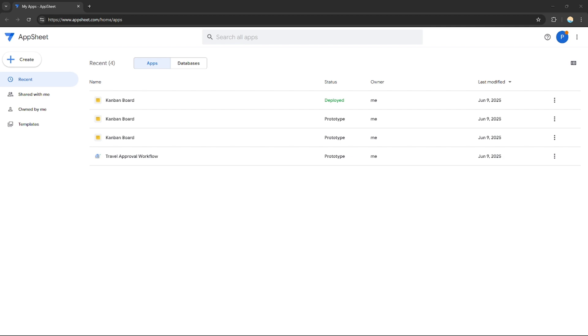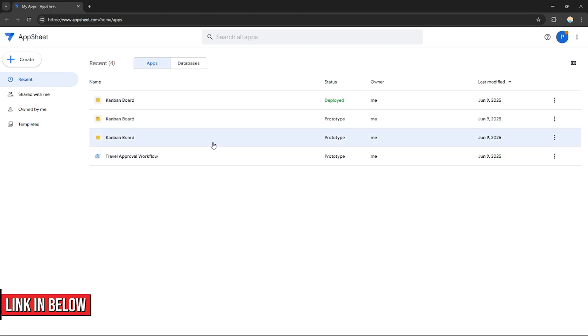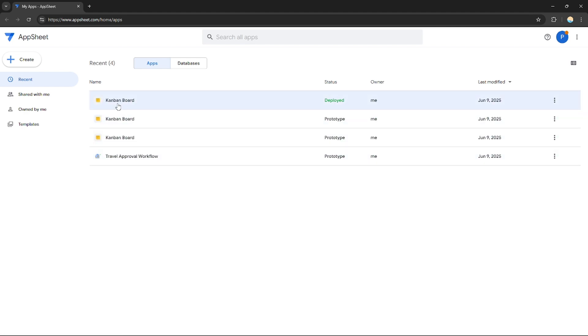If you want to create an account on AppSheet, you can use the link in the description down below and you may get discounts or rewards upon signing up. So without any further ado, let's get started.